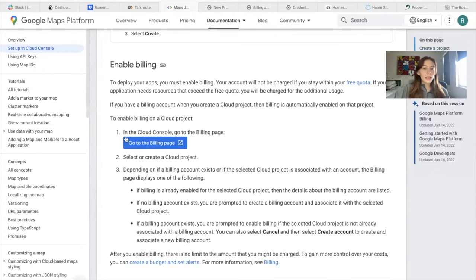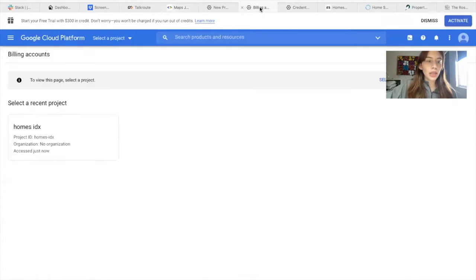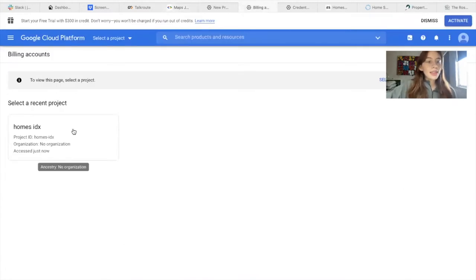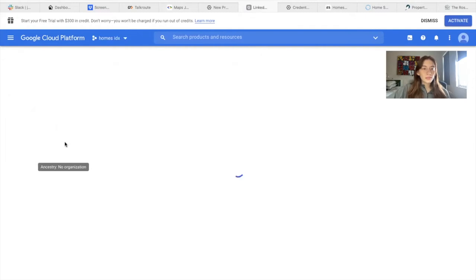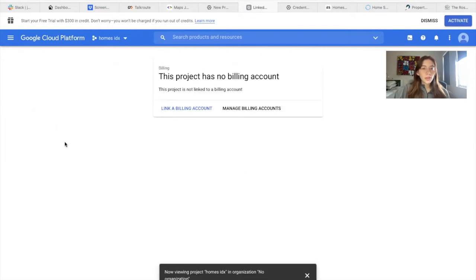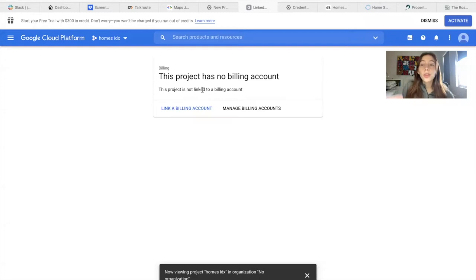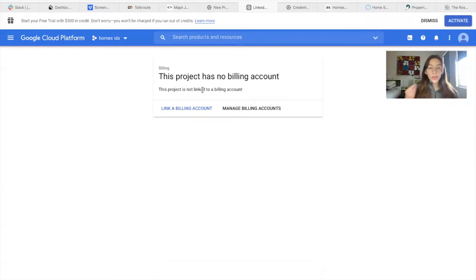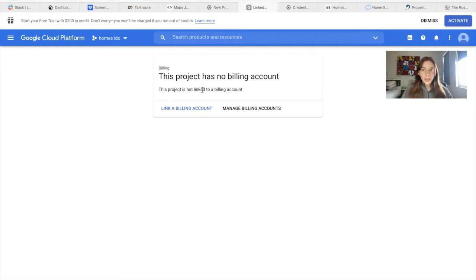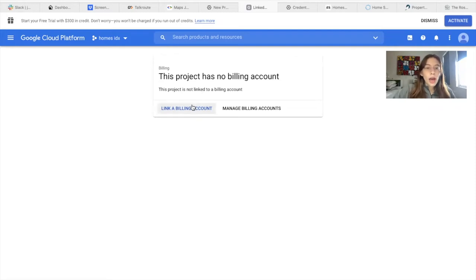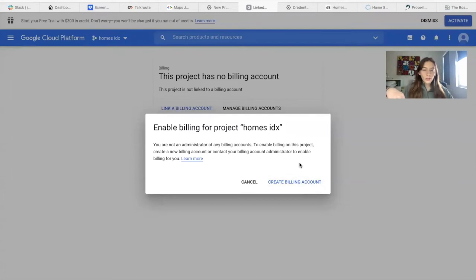So that's the next step: enable billing. The Cloud Console go to billing page. So we click on go to billing page and it will take you here. This is the project that I have, Homes IDX. You click on it and it says this project has no billing account. For Google Maps to work, you do need to have a billing account because it does have a charge. So Google charges a certain fee to get this map running. I would click on link a billing account and then create billing account and add in all of the information.